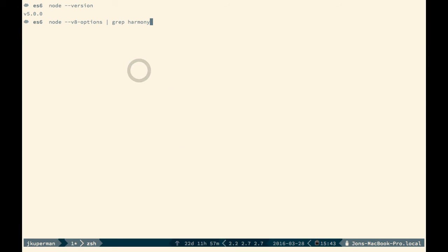you can run this command here, node --v8-options. And then you can grep for harmony, which is another name for the ES6 version.